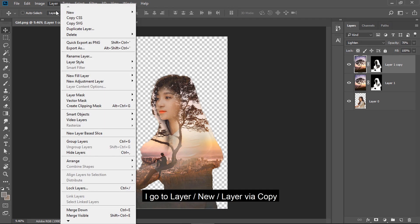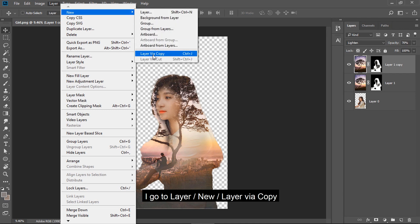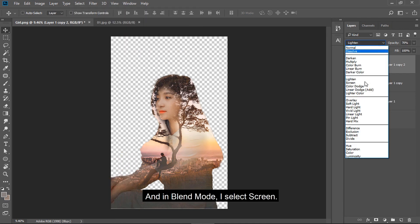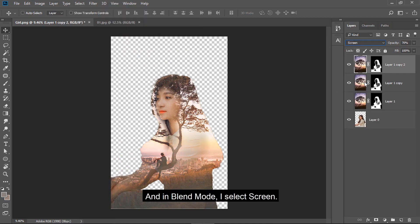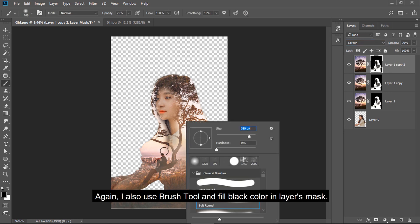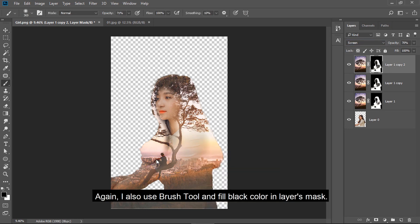I go to Layer, New, Layer Via Copy. In blend mode, I select Screen. I use brush tool and fill black color in the layer's mask.